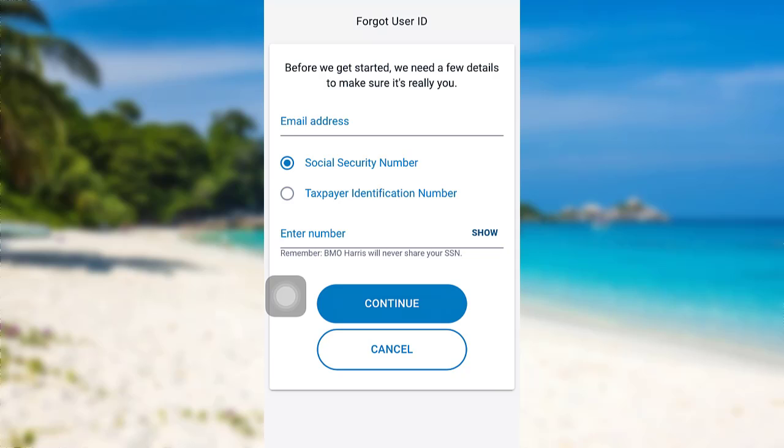Then, follow the instructions provided and finally, you'll be able to recover the user ID of the mobile banking service of BMO Harris.